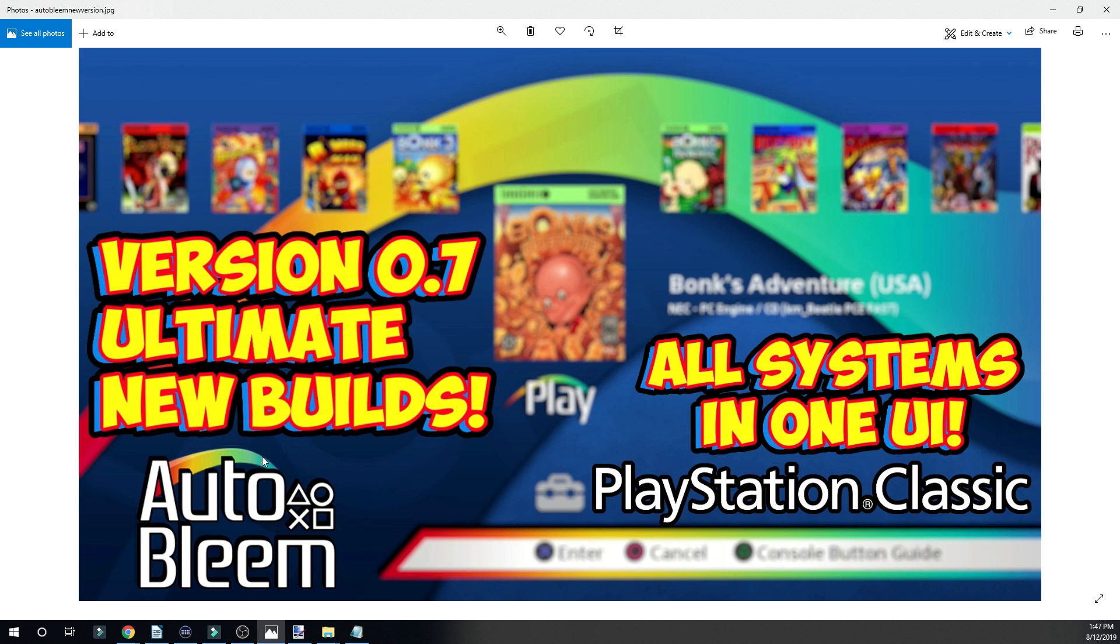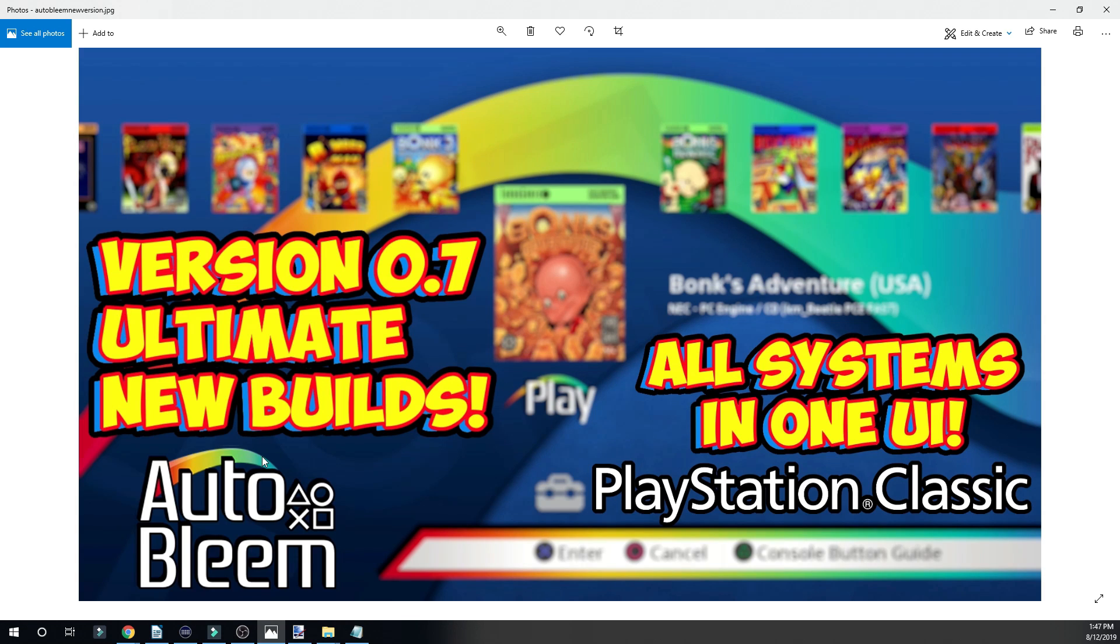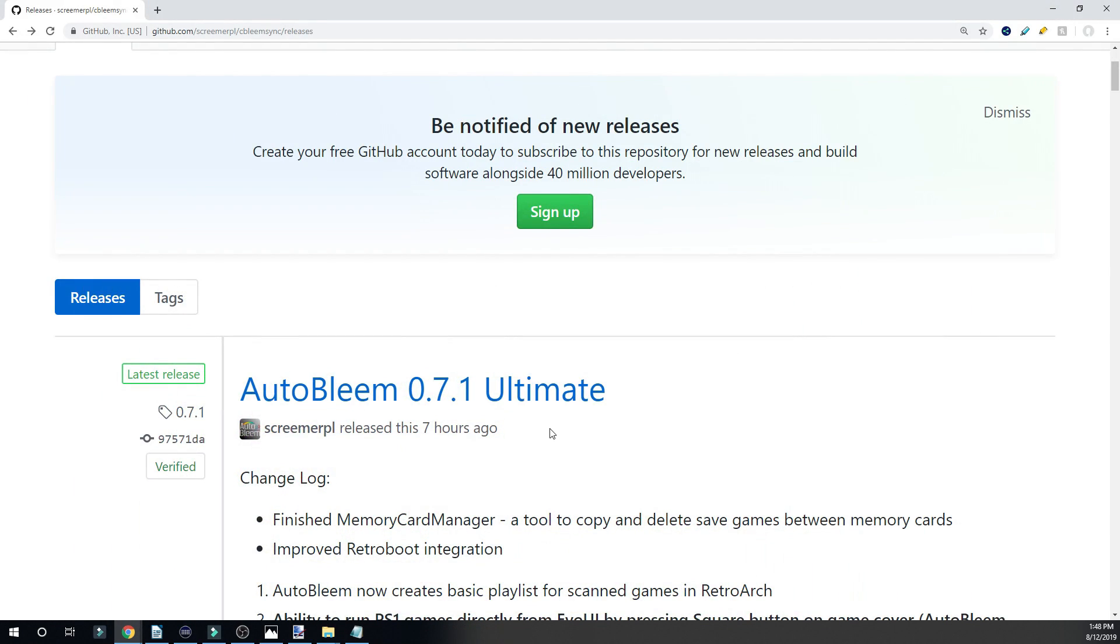With this new version, one of the biggest features is that we can now load RetroArch emulators through Evolution UI on Autobleem and it is an awesome feature. So if you have a previous build with Retroboot, RetroArch with a bunch of games and artwork, I want to make sure you guys get this set up properly.